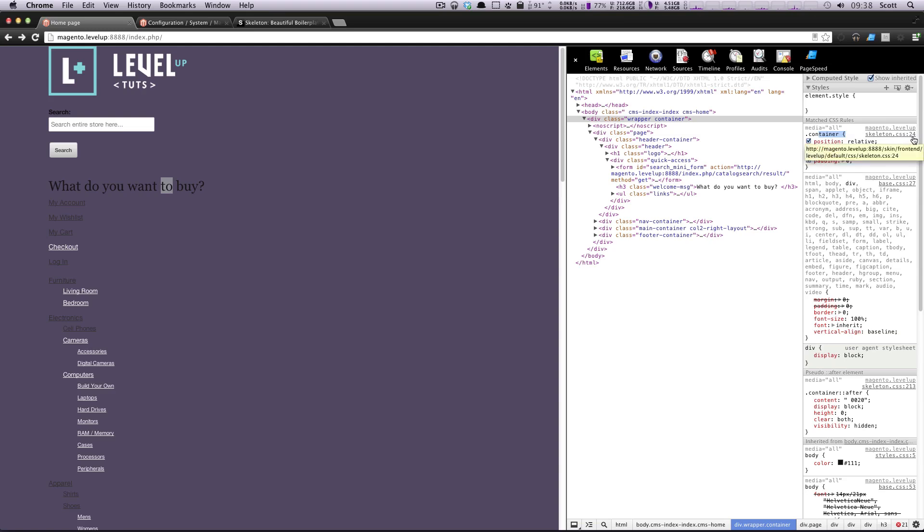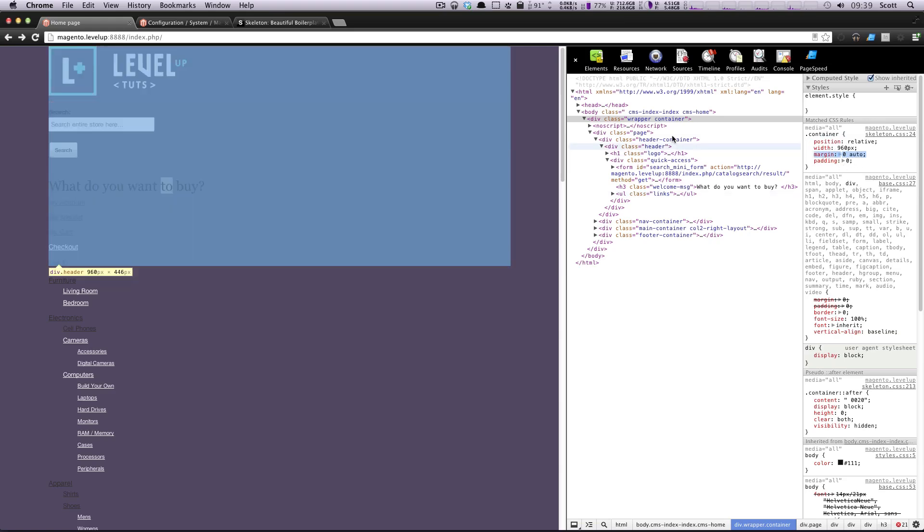On line number 24, you can go look at them yourself if you'd like, but it's giving this a position of relative, width of 960, margin of zero and auto, padding of zero.